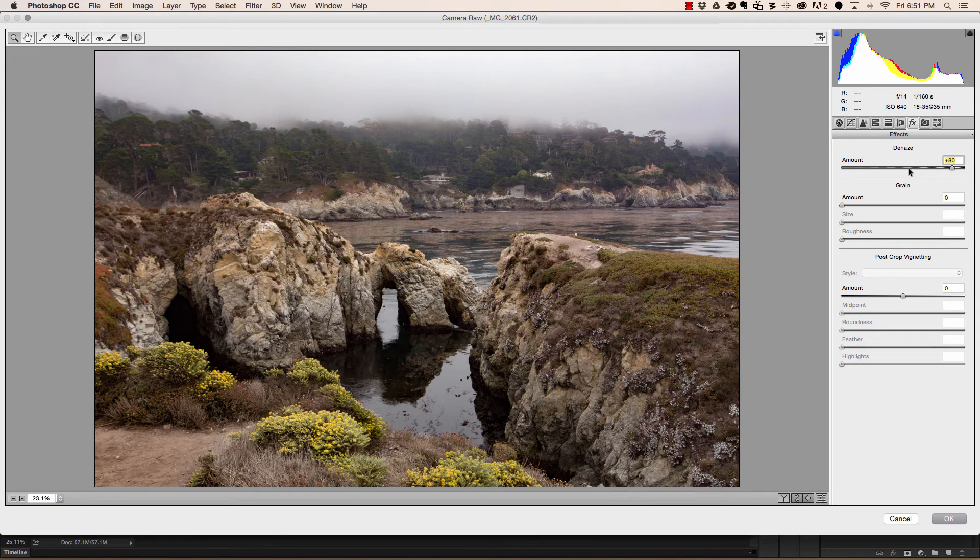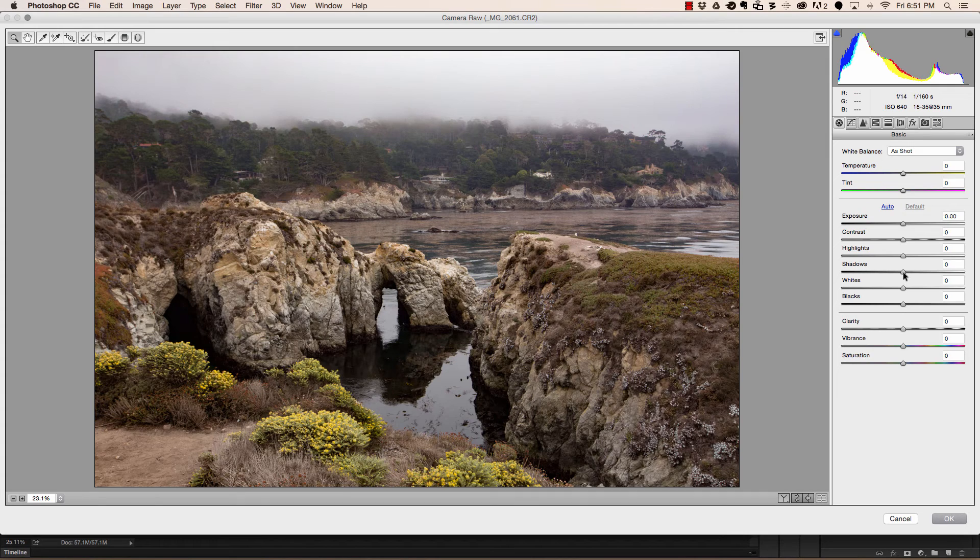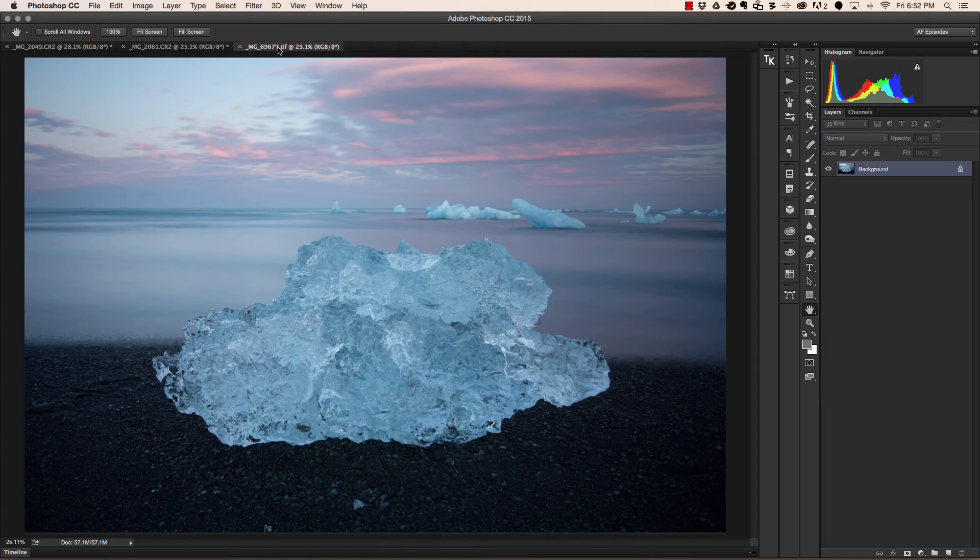From here we can continue editing this picture and add any other desired effects by going over to the basics panel or anywhere else that your heart desires and then choosing OK.